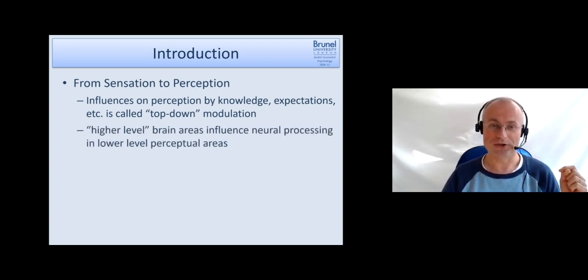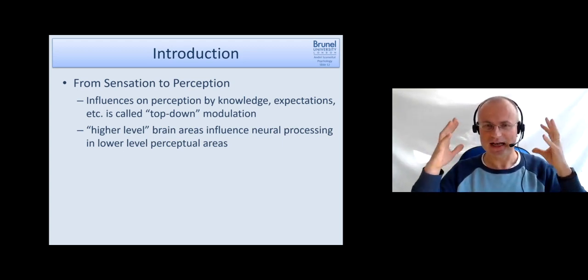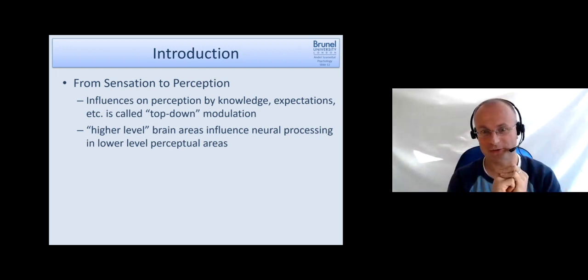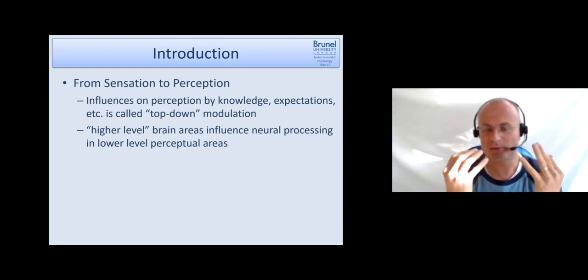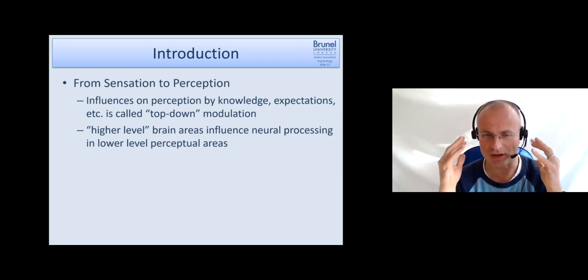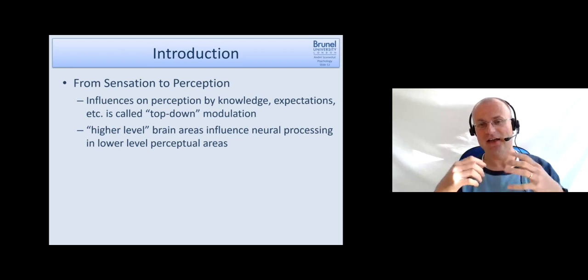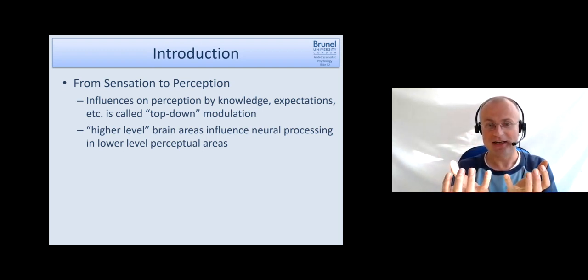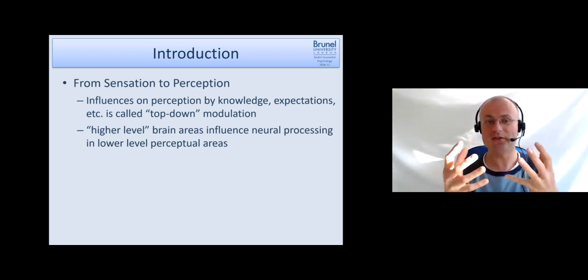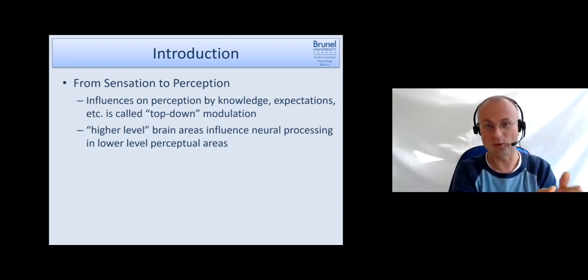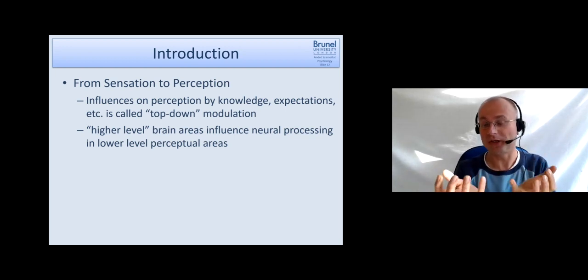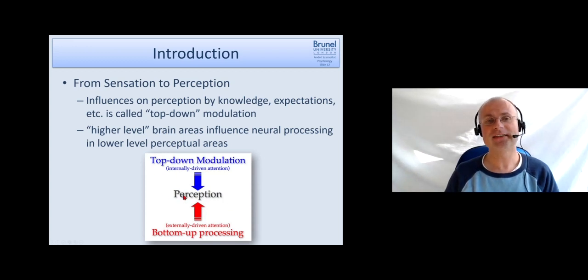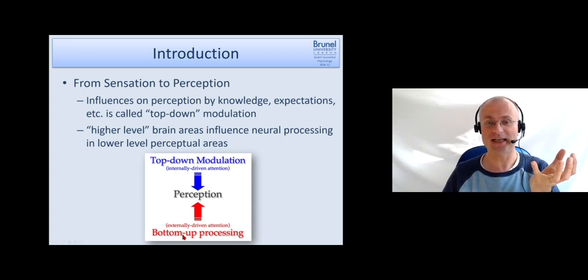These influences of our expectations, prior knowledge, and so forth are called top-down modulation. What happens neurobiologically is that higher-level brain areas like the prefrontal cortex influence the neural processing in lower-level perceptual areas like occipital and some parietal areas. When we have a percept and we have two options of how to interpret something, this prior knowledge can tip it over so that we take one interpretation and not the other. In certain ways, we can switch between the two actively. So our perception is influenced by both bottom-up processing and by top-down modulation.